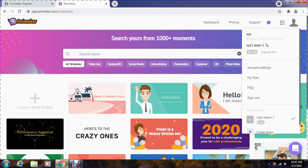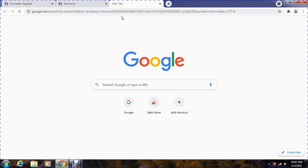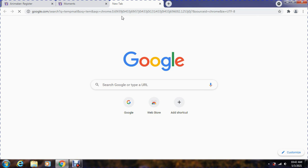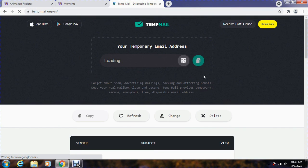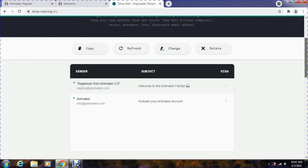Let's have a look. As you can see, we have successfully created an account on this website and linked our temporary email address. Also, we got the confirmation of account activation from Animaker.